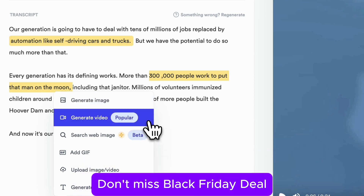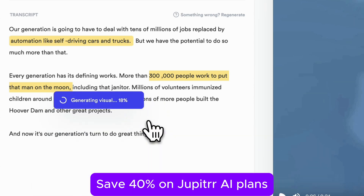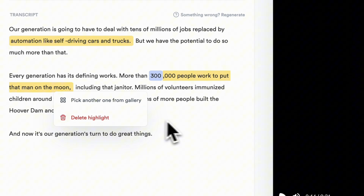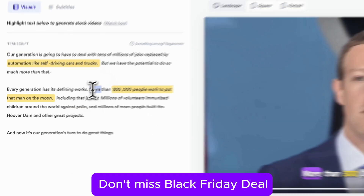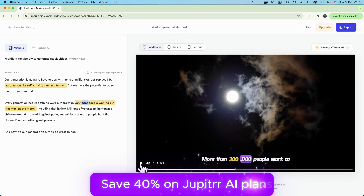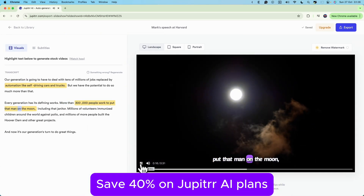With another quick click on generate video, Jupiter works its magic again, dropping in some stunning moon footage. Imagine how much time this feature can save if you're creating educational or narrative content.